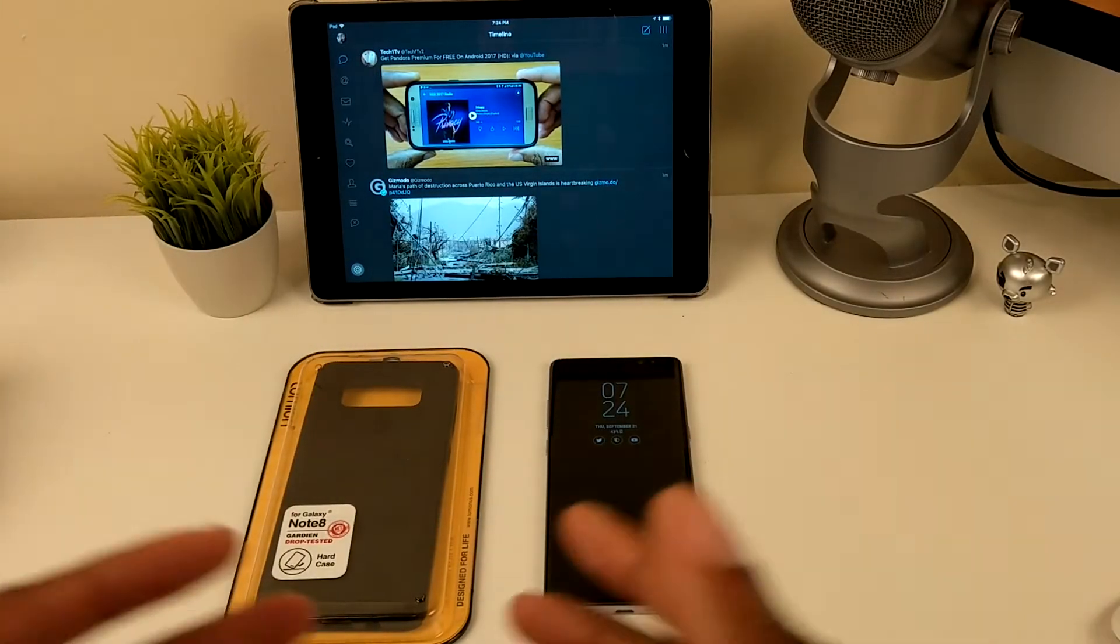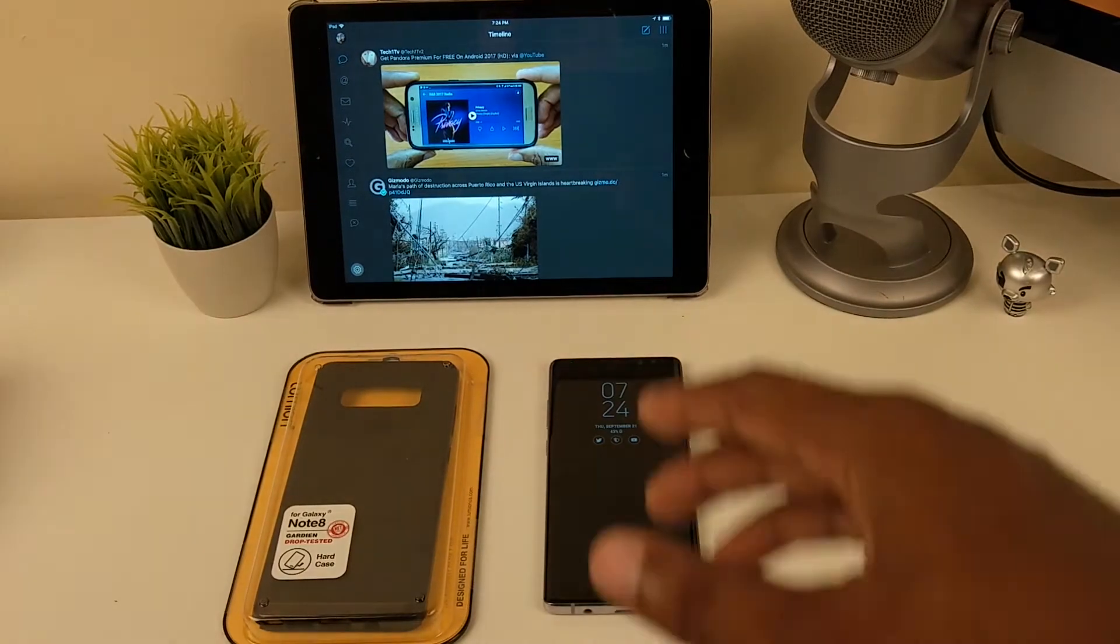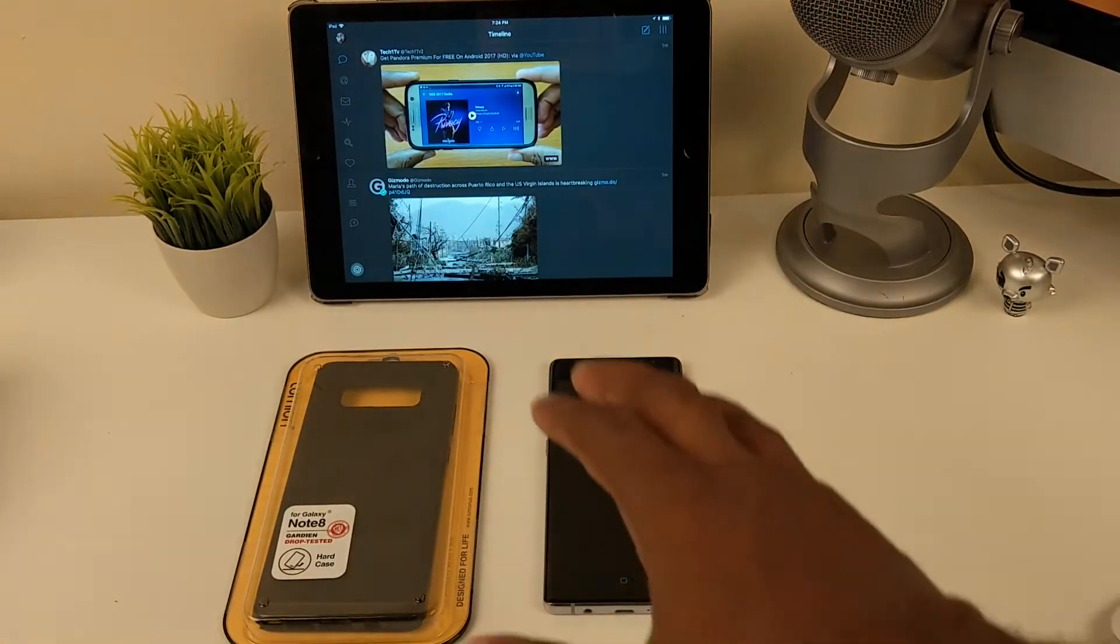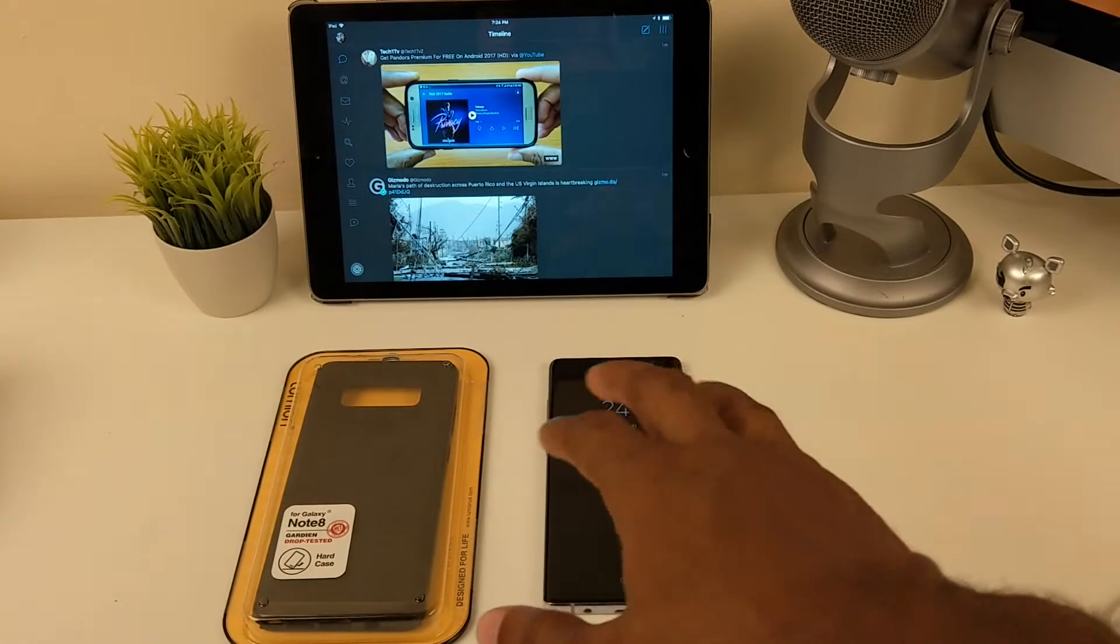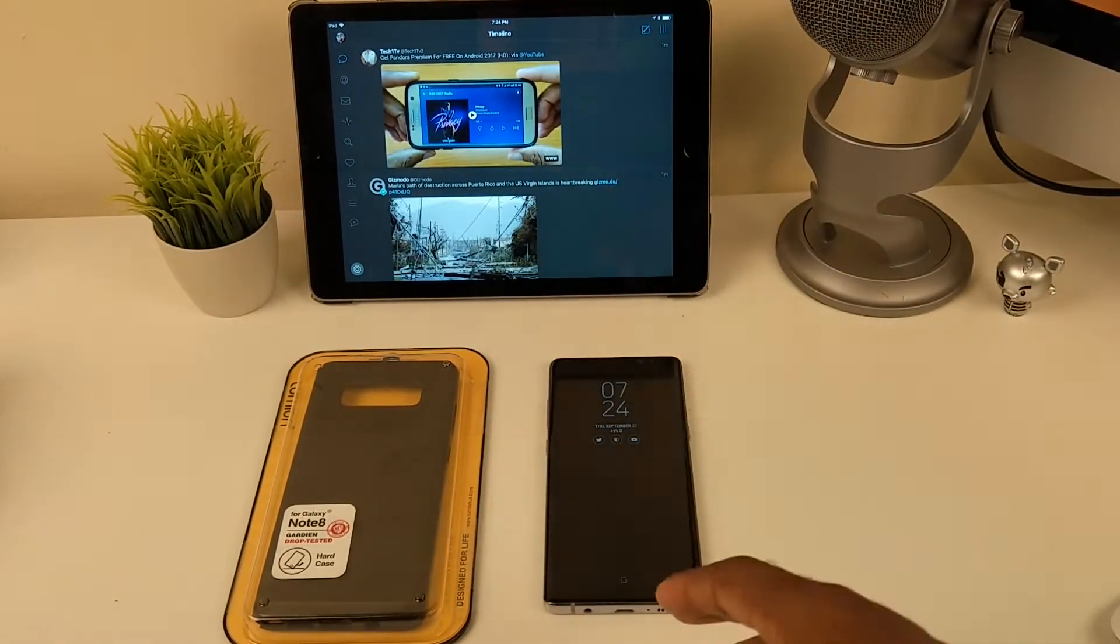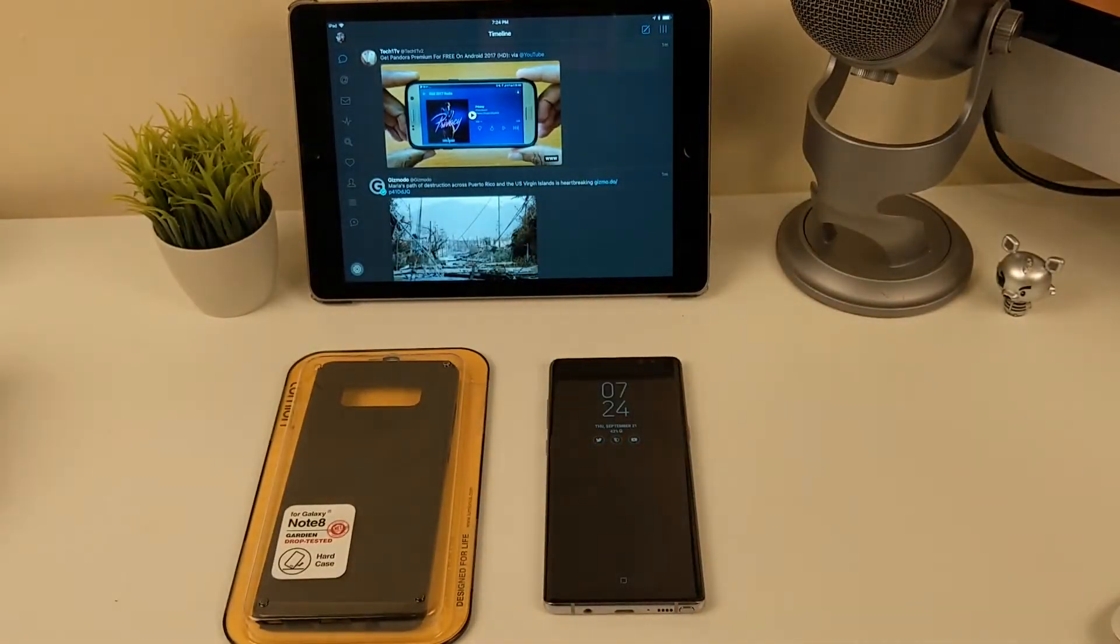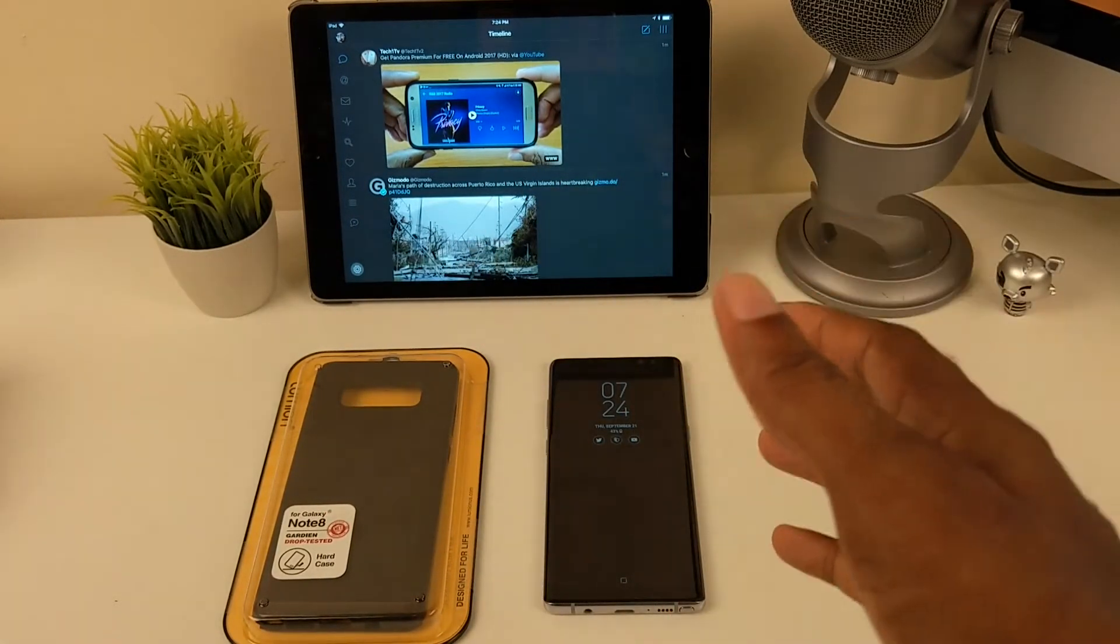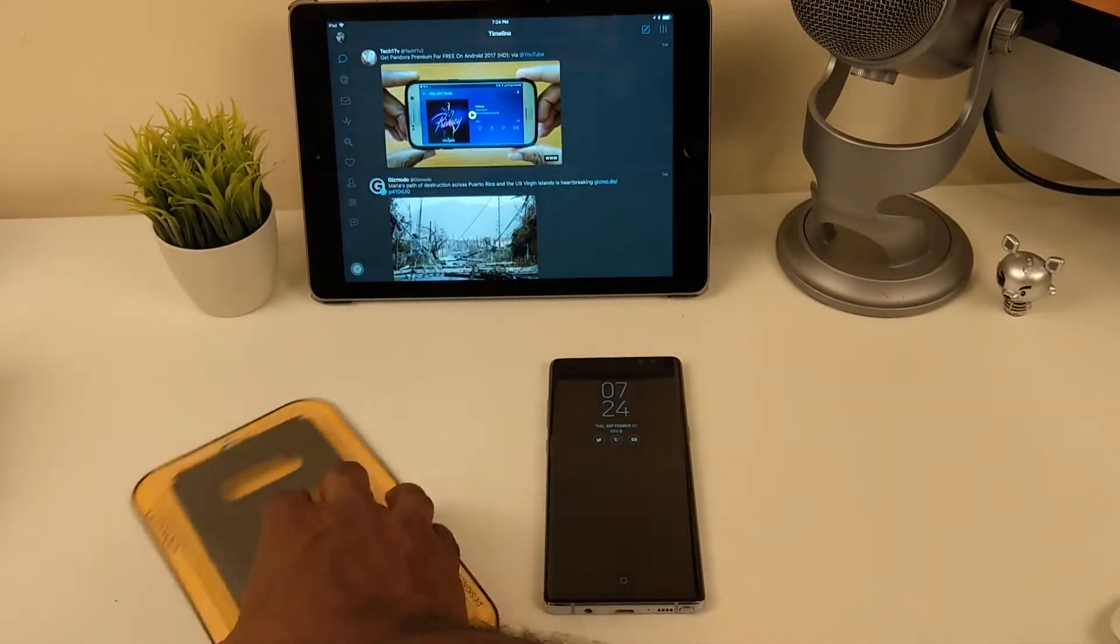Hey what's up guys, LibriTech here back with another video. As you know I do have the Note 8 and I had one case for it, a clear crystal case, and I decided to pick up another one because you can never have too much protection for your phone.